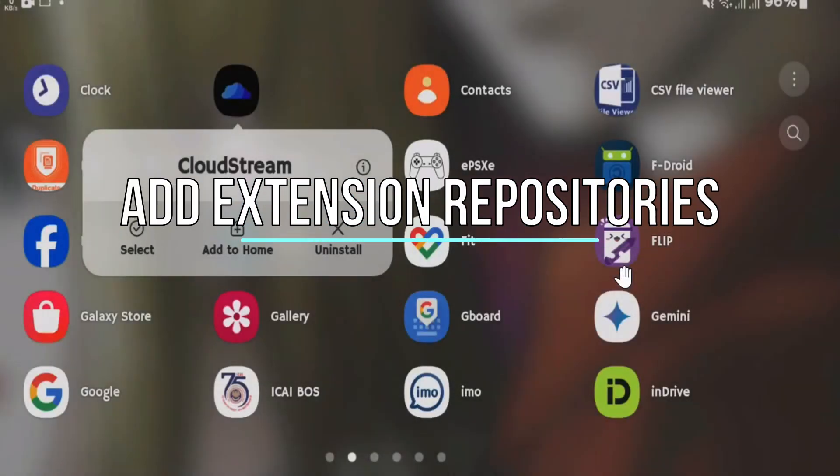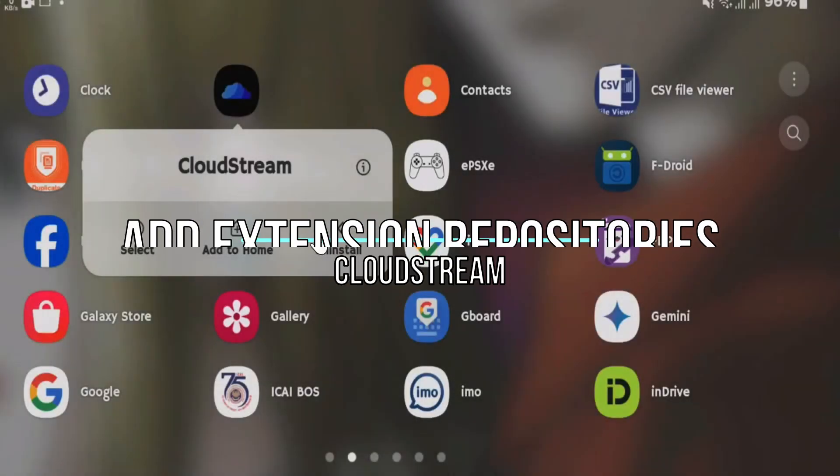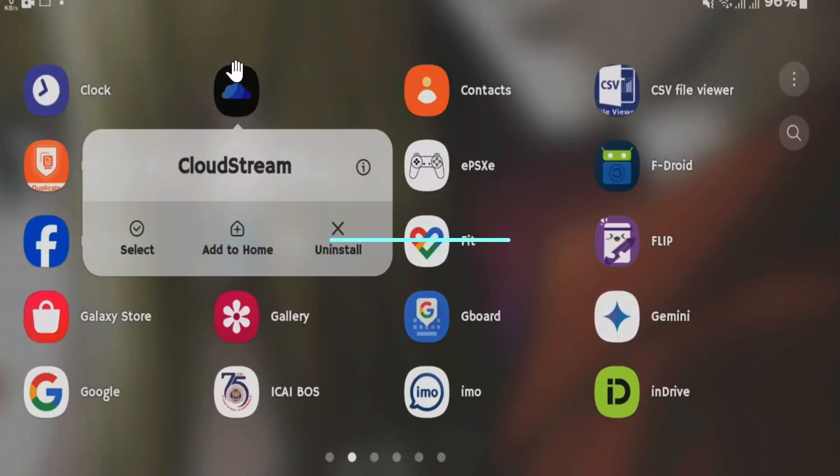Welcome! Today we're going to share how to add a repository on CloudStream. The first thing you need to do is open the CloudStream app. If you didn't download it, you can download it and open the app.